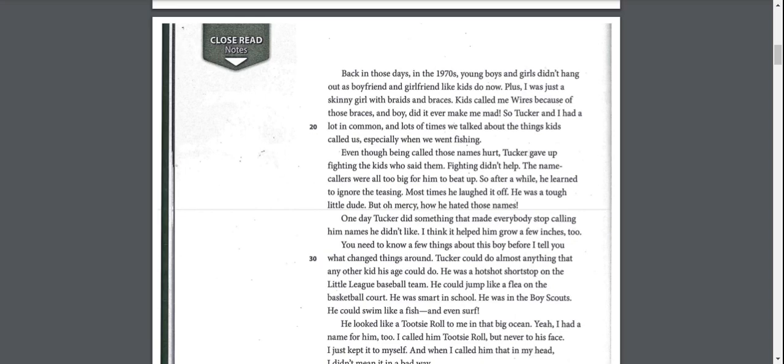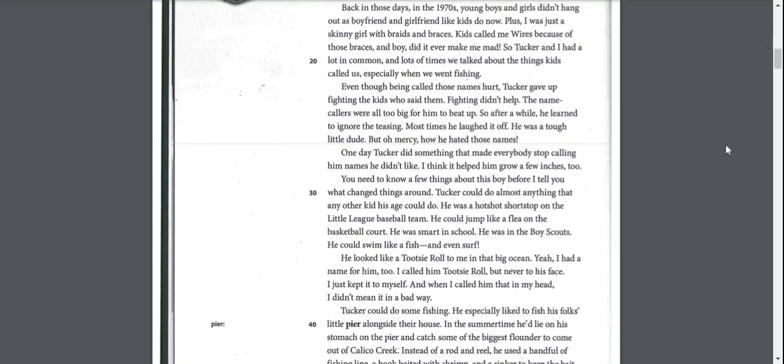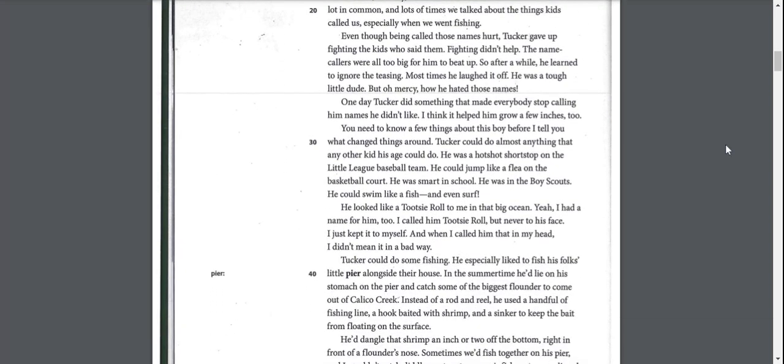He looked like a Tootsie Roll to me in that big ocean. Yeah, I had a name for him too. I called him Tootsie Roll, but never to his face. I just kept it to myself. And when I called him that in my head, I didn't mean it in a bad way.